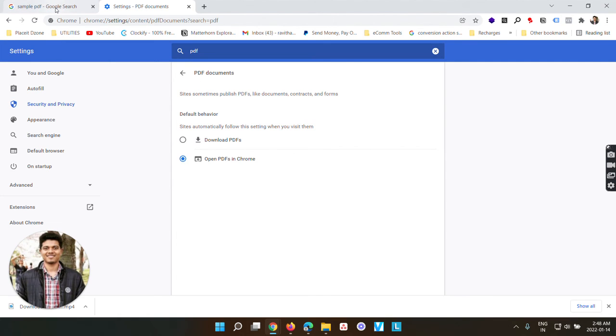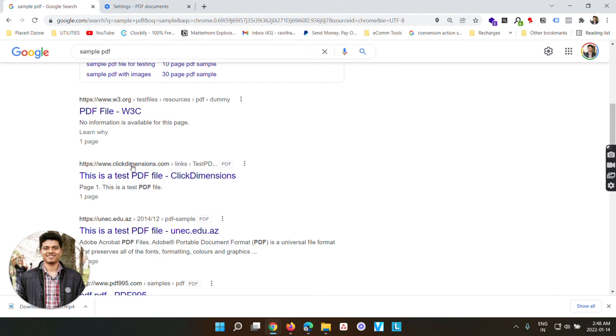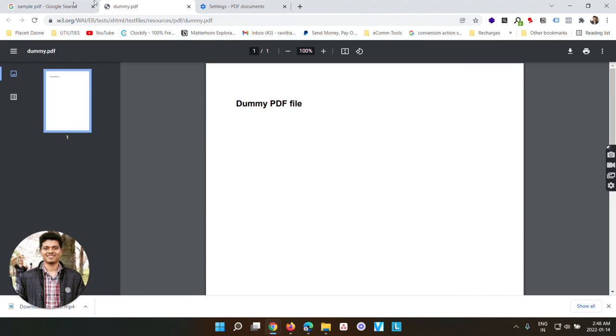Now again go back to our sample document and try to open this. So now you can see the PDF is getting opened in the same browser instead of getting downloaded in our local drive.